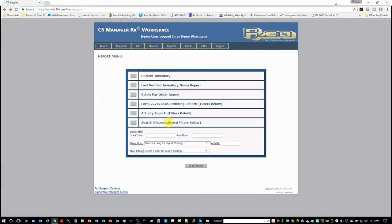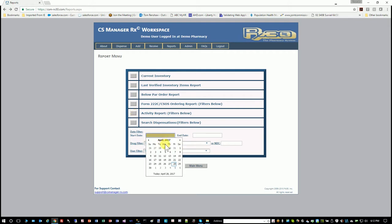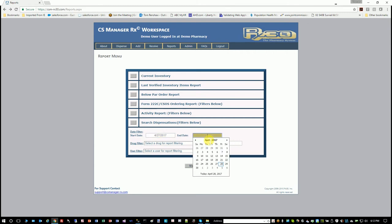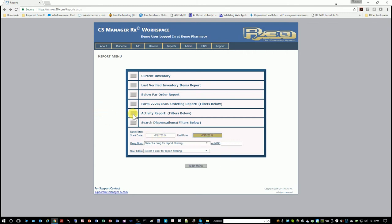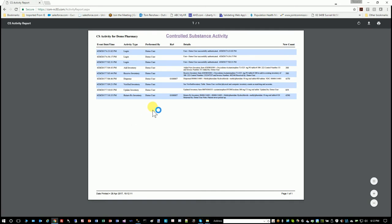And then your all activity report shows you everything that's happened in the system. And it's a large report, so you probably want to filter it by just showing dates. So I'm going to filter this with just this time frame, and it should just show me what I've done in this demo, which is basically logged in, added a drug, received a drug, dispensed a drug, verified inventory, updated inventory, and returned a drug. So everything that happens is documented and logged.